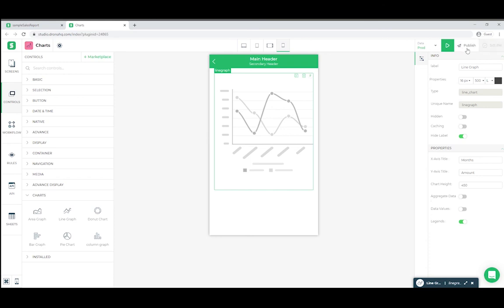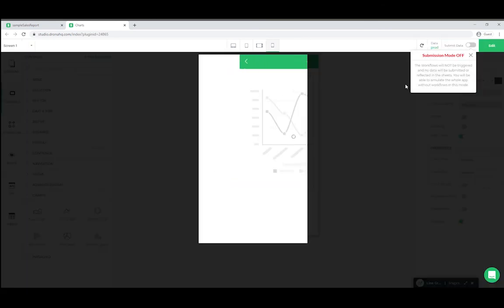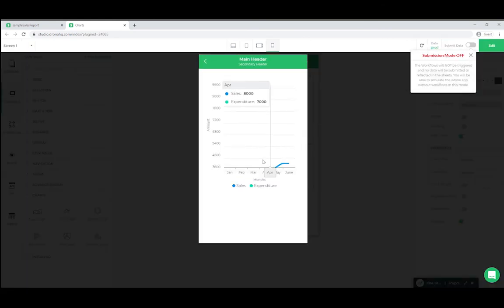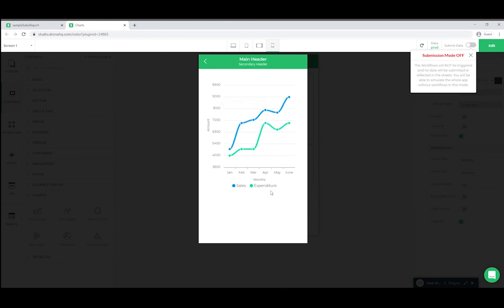Now once we click on save, we will be able to see output in preview. This is how you use simple graphs in studio.